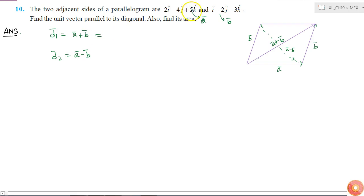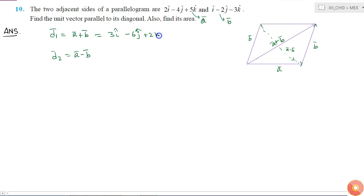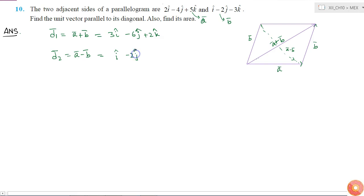So d1 is equal to a plus b, which gives 3i cap minus 6j cap plus 2k cap, and d2 is equal to a minus b, which gives i cap minus 2j cap plus 8k cap. So now we have the two diagonals.